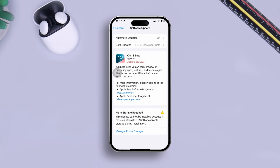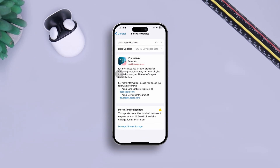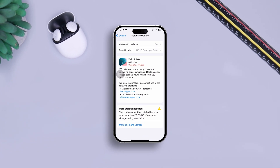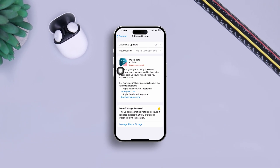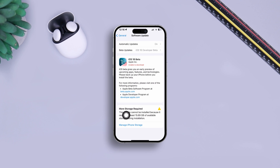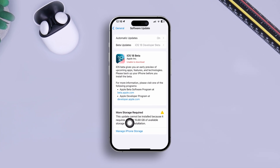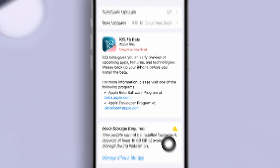Welcome back everyone. Today I'm going to give you a very easy way to troubleshoot the problem called 'Unable to Download.' Here you can see the error message 'More Storage Required — this update cannot be installed because it requires at least 15.69 gigabytes.' If you have the same problem, don't worry — let me show you how to solve it.